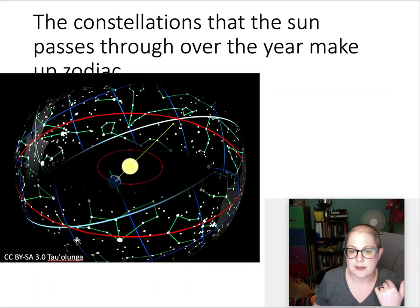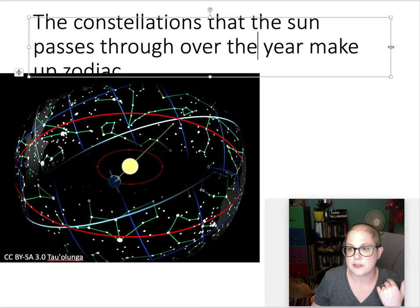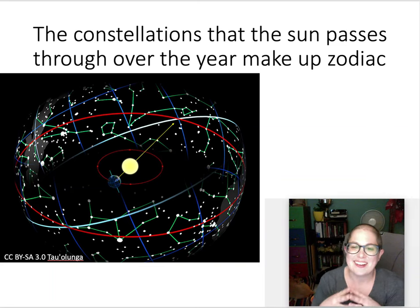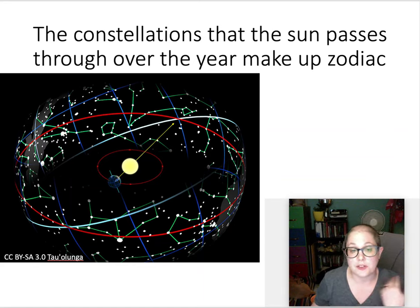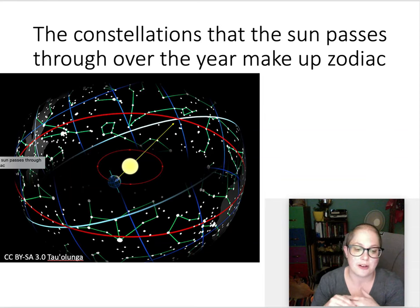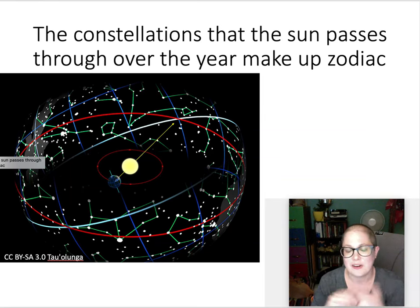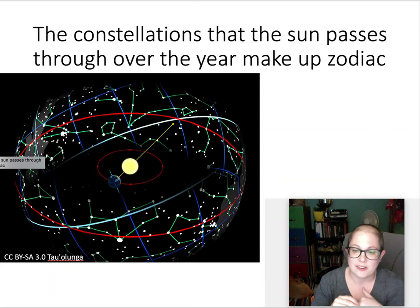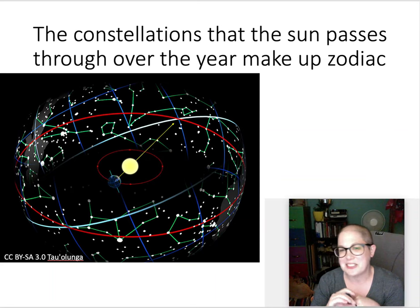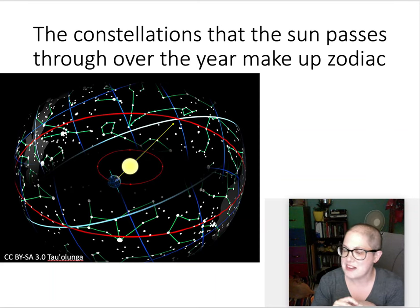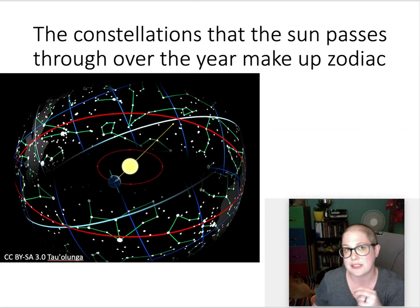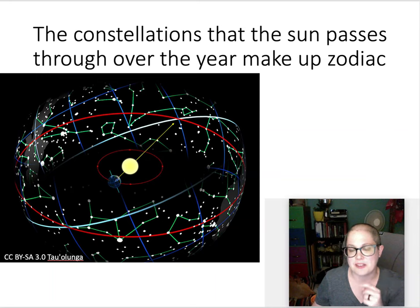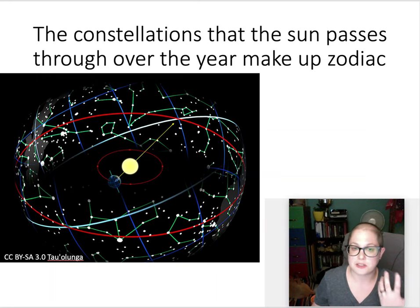The main point is that the difference between the stars going around once and the Sun going around once means the Sun is moving through the sky from our point of view. The constellations the Sun appears to be in go through a certain set called the zodiac. The zodiac constellations may be very familiar because they're used in astrology and horoscopes. There are actually 13 now because the Sun's path has shifted a little since those astrological signs were first set down, but those are probably the most well-known constellation names because of that.